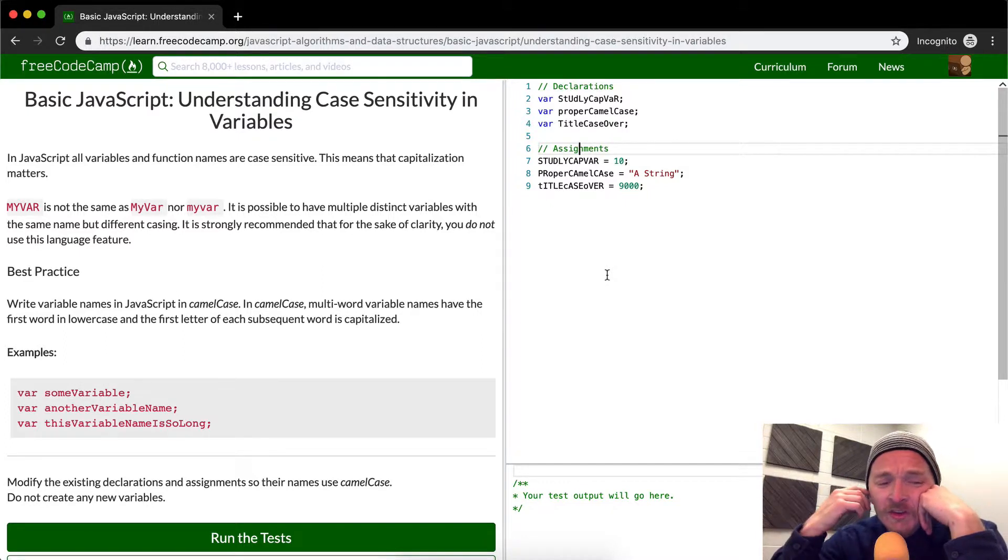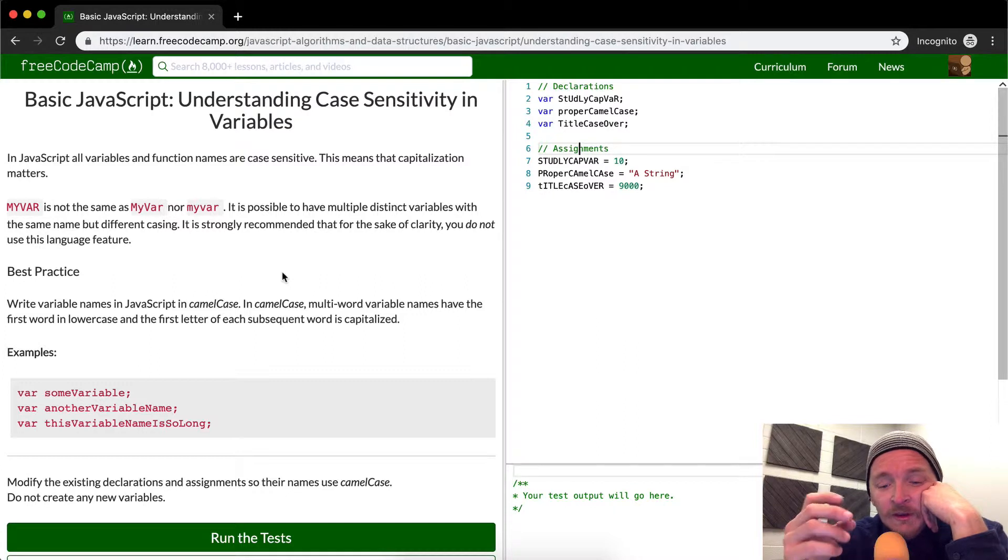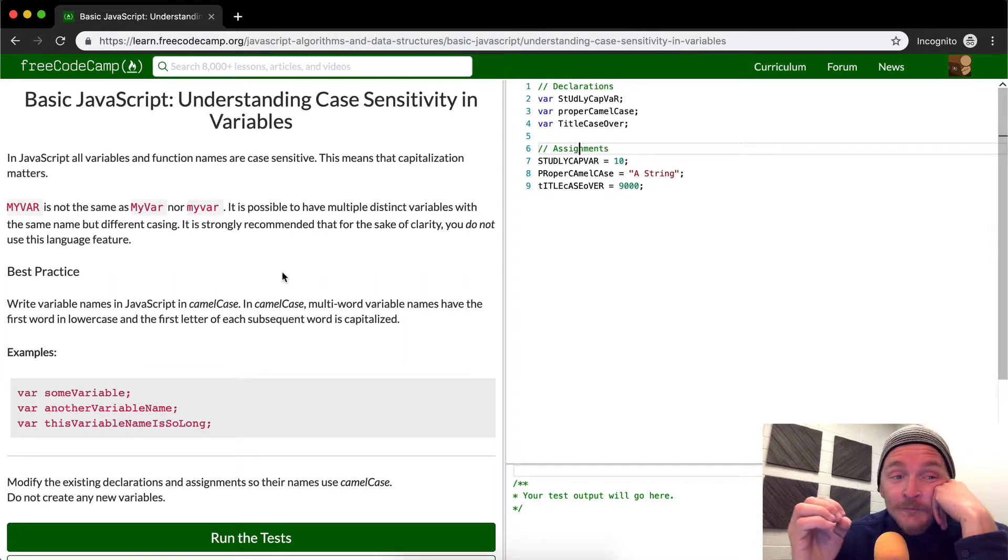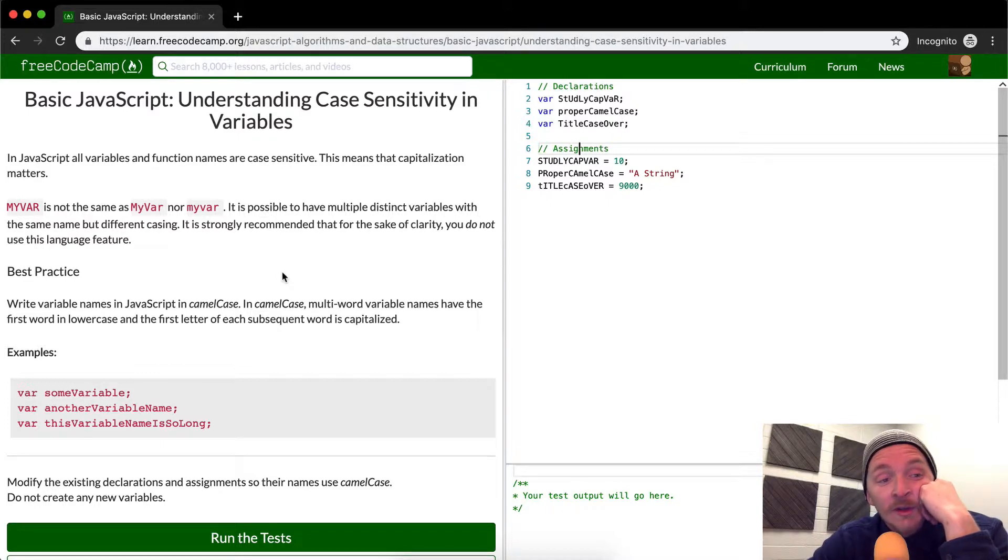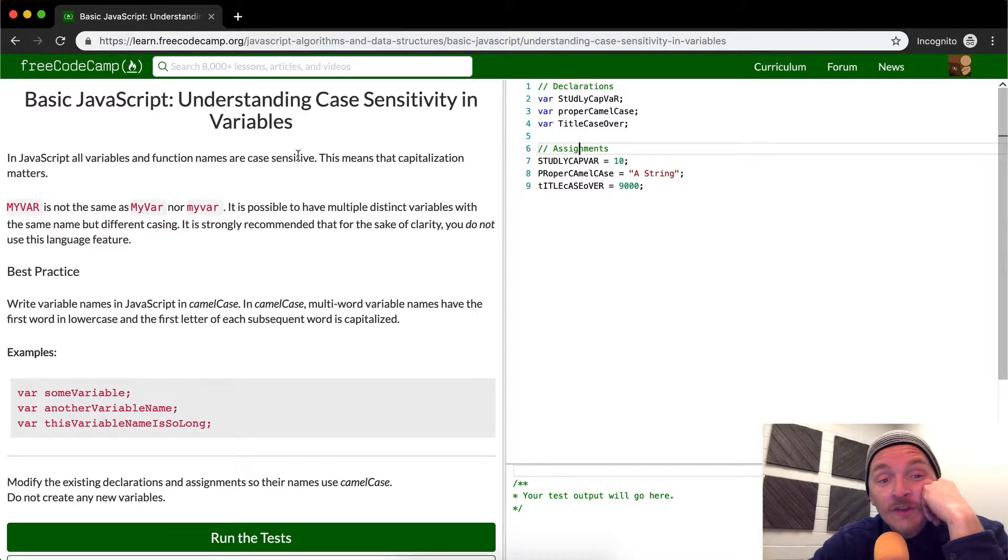Variable assignment is very important in programming, and so it's important that we learn the essence of variable assignment. And one of the important things about variable assignment is capitalization. In JavaScript, all variables and function names are case sensitive. This means capitalization matters.